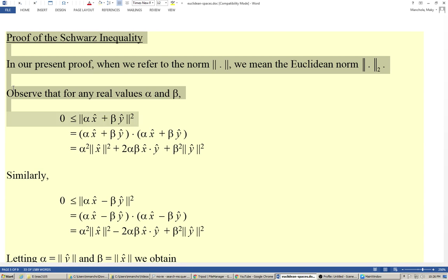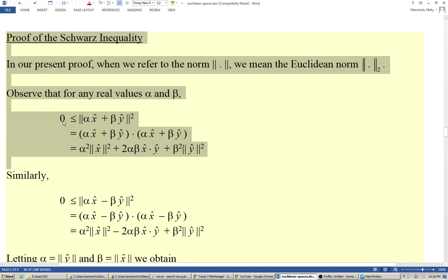Observe that for any real values alpha and beta, zero is less or equal to the square of the norm of alpha x̂ plus beta ŷ, which equals the dot product of alpha x̂ plus beta ŷ with itself, which by expanding equals alpha squared times the norm of x̂ squared, plus twice alpha beta multiplied by the dot product of x̂ and ŷ, plus beta squared times the norm of ŷ squared.